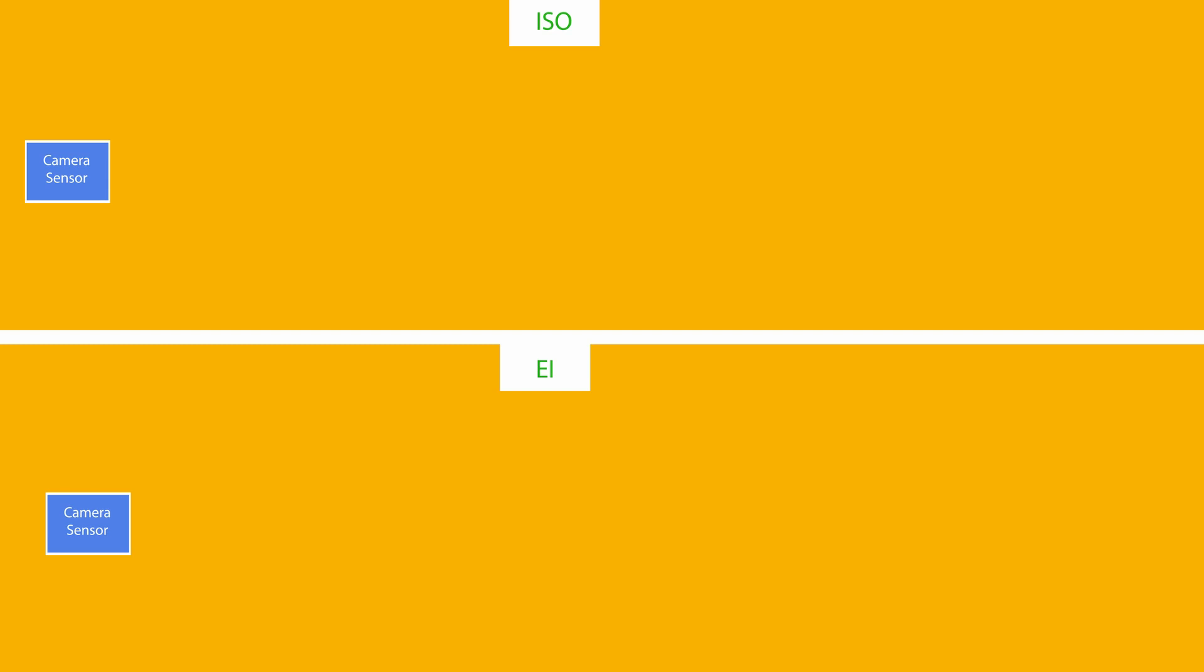EI, or exposure index, is pretty simple. Changing your exposure index will not affect the analog signal. EI places your camera at its native ISO no matter what you do, so that you are always acquiring the widest possible dynamic range.